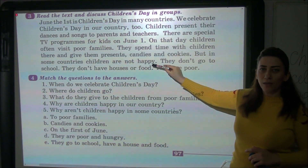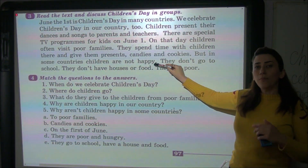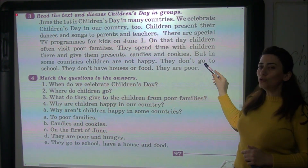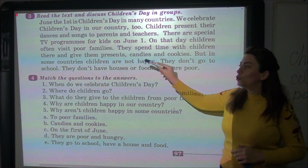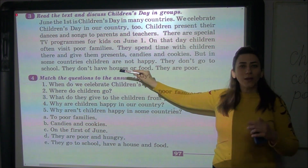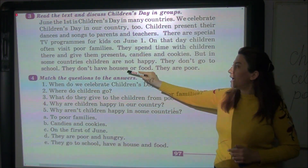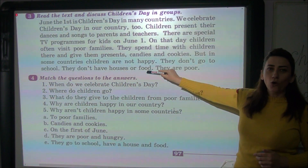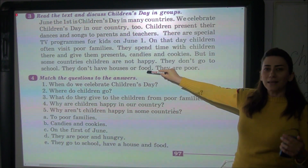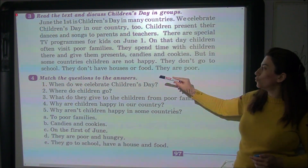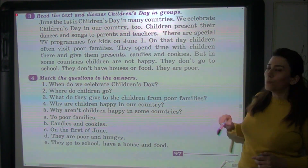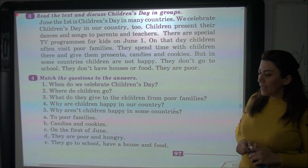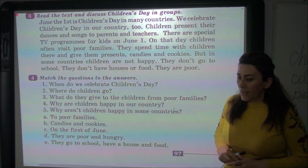But in some countries, children are not happy — amma bəzi ölkələrdə uşaqlar xoşbəxt deyillər. They don't go to school — onlar məktəbə getmirlər. They don't have houses or food — onların evləri və ərzaqları yoxdur. They are poor — onlar kasıbdırlar.